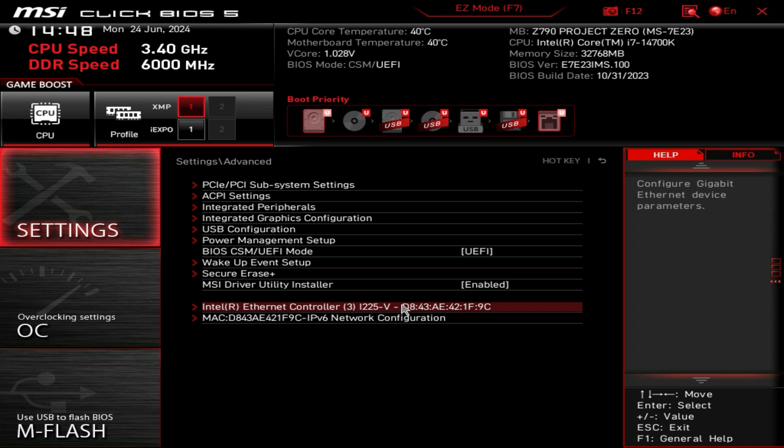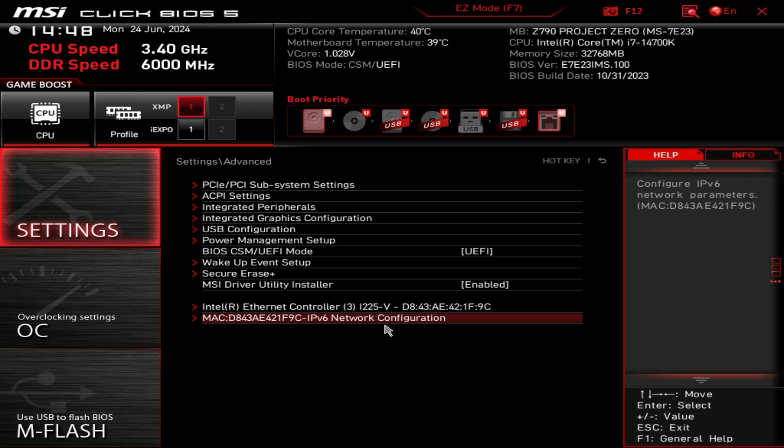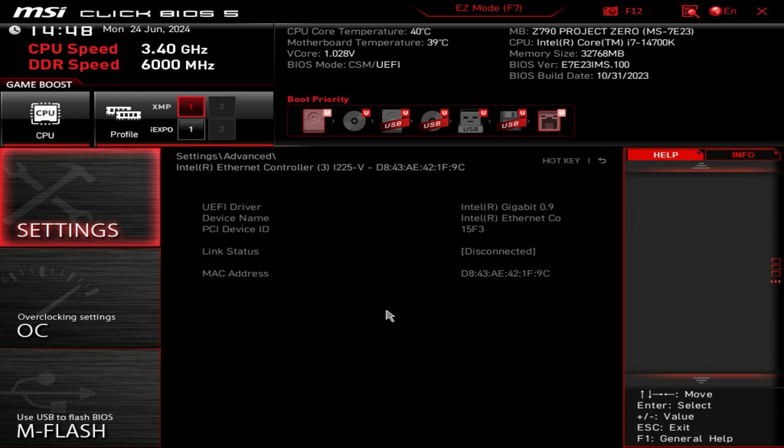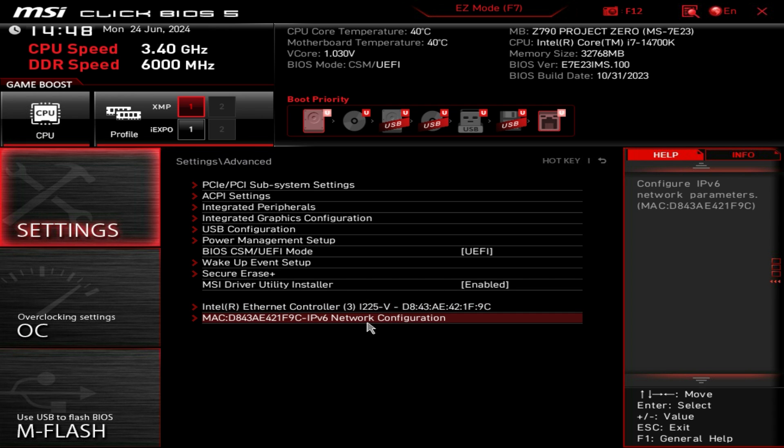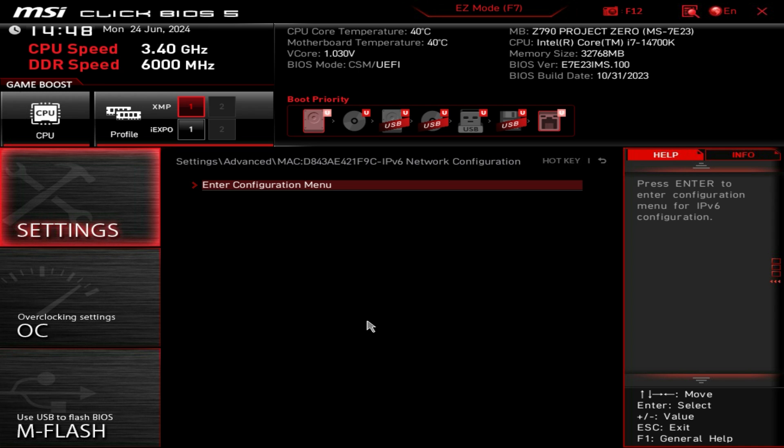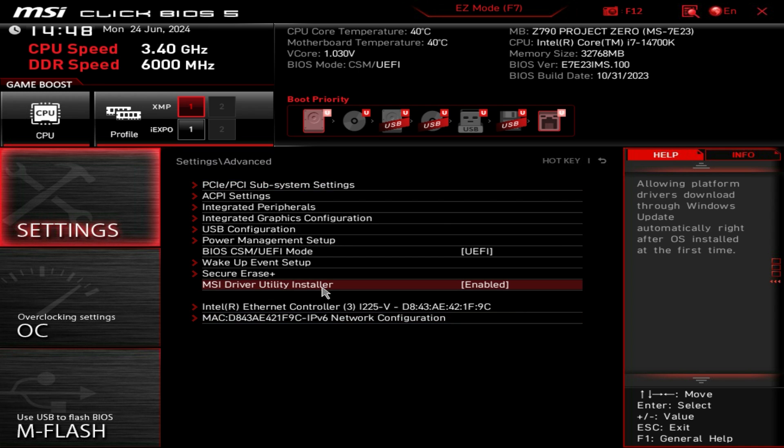We also have information on both the wireless and wired network configurations so you can see information on both of those as well.